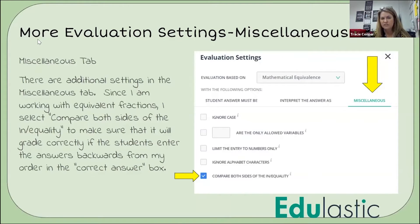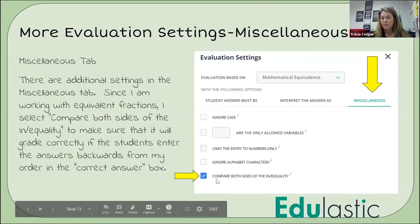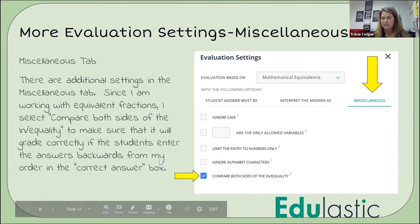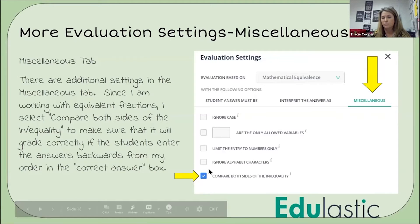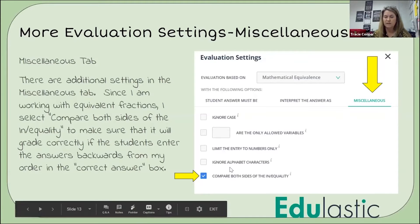There are more evaluation settings under the miscellaneous tab. For example, if you're doing an inequality, you would click this and it would check answers backwards — so if they type the answer in backwards, it would still count it correctly.